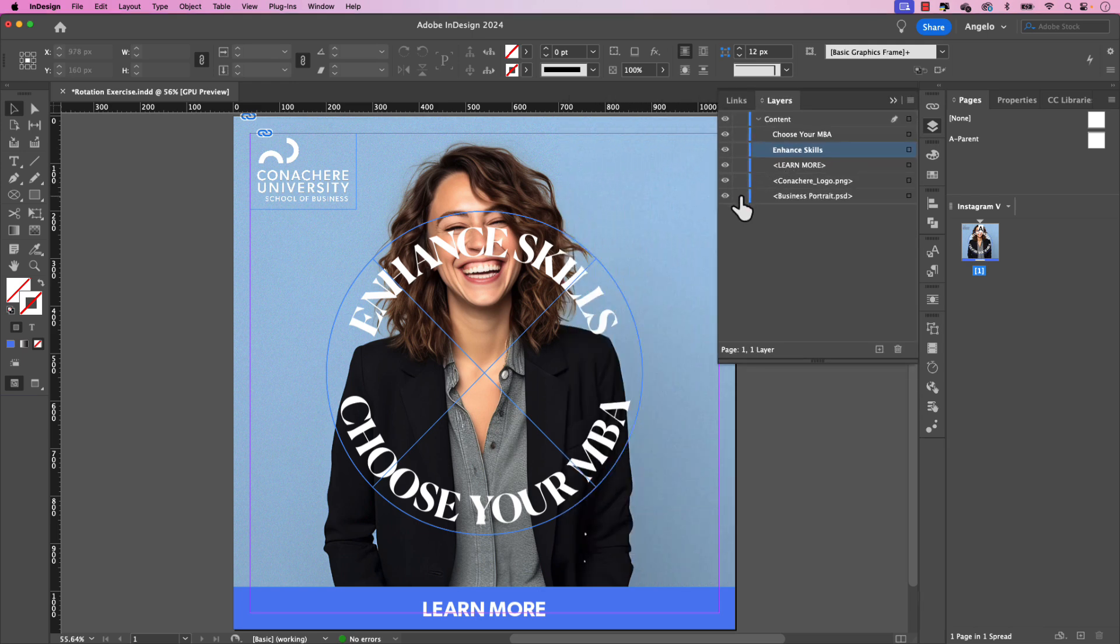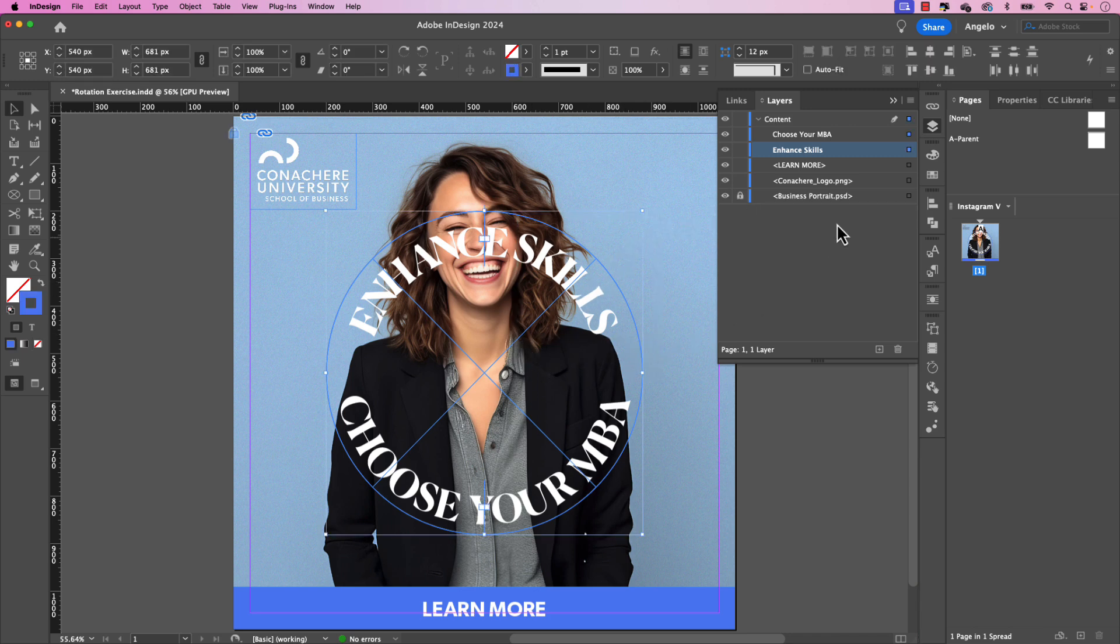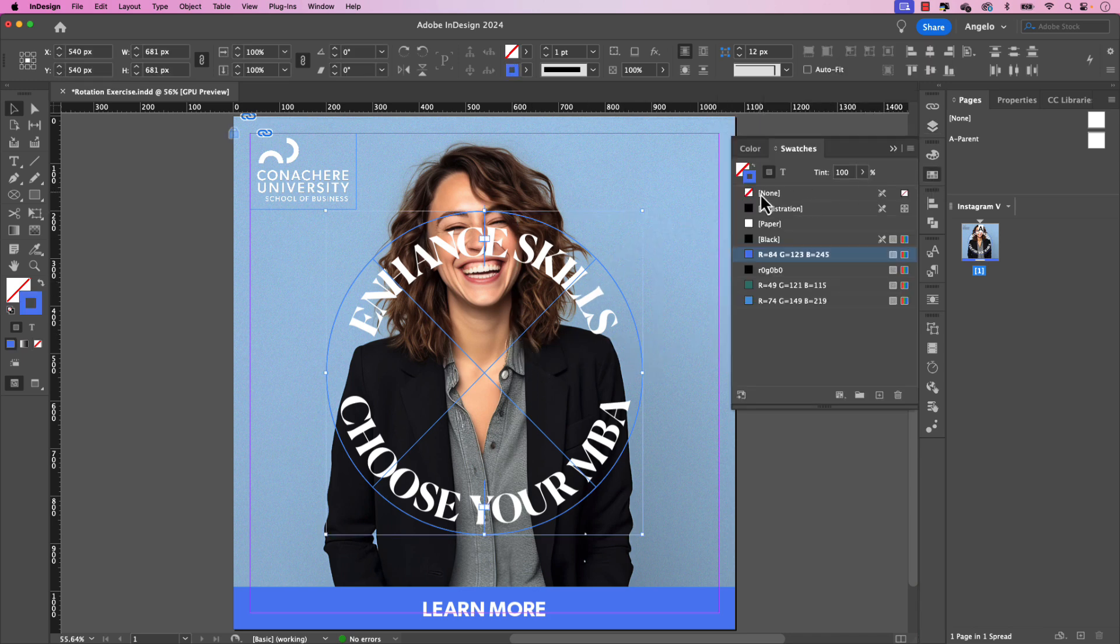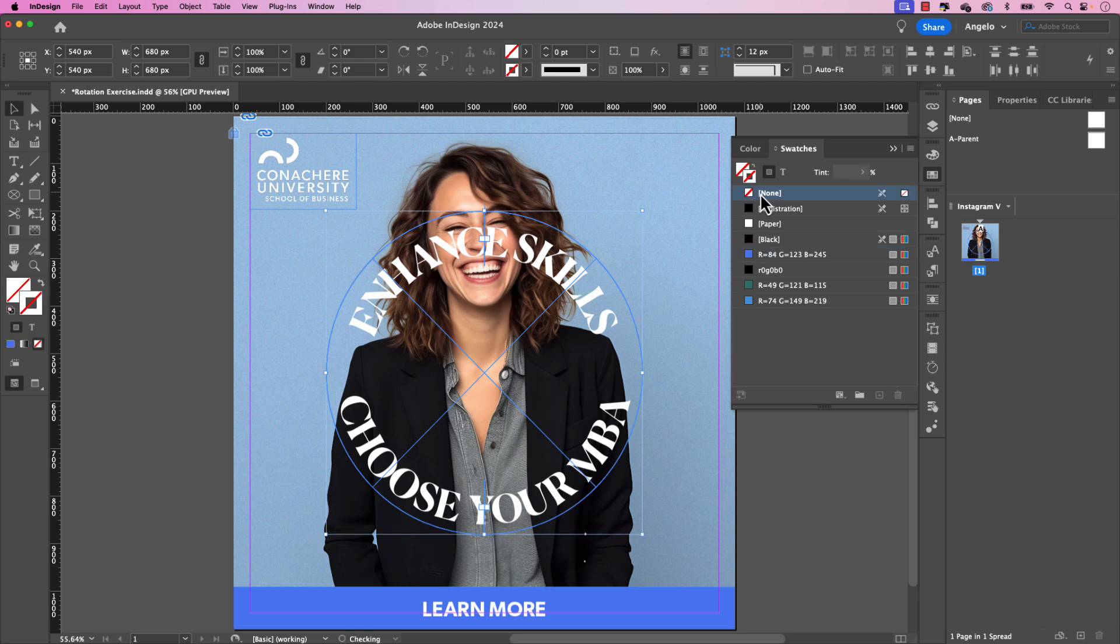Next, let's lock the business portrait PSD layer and select both the frames. Let's go back to the swatches panel and remove the stroke from both of those shapes.